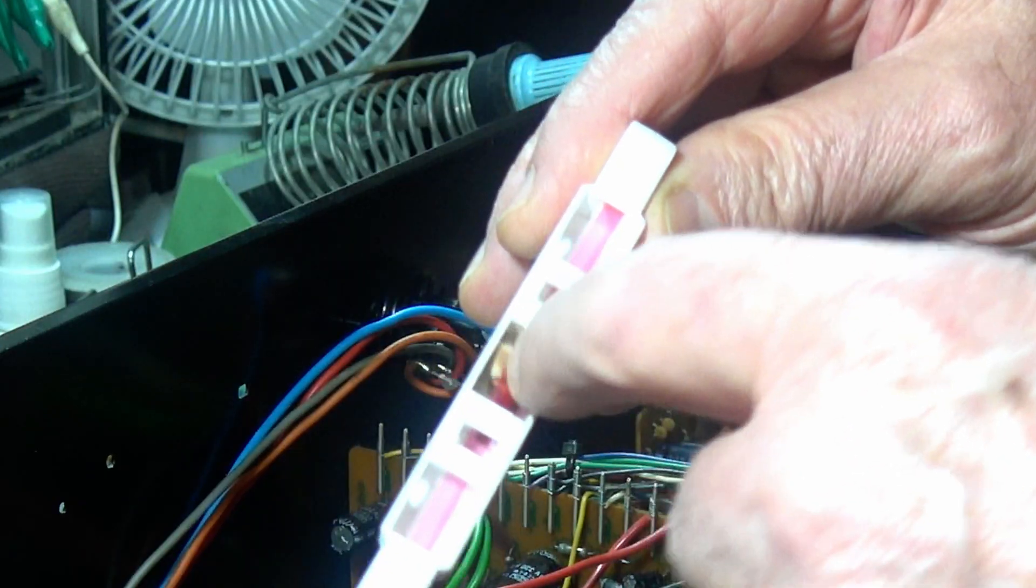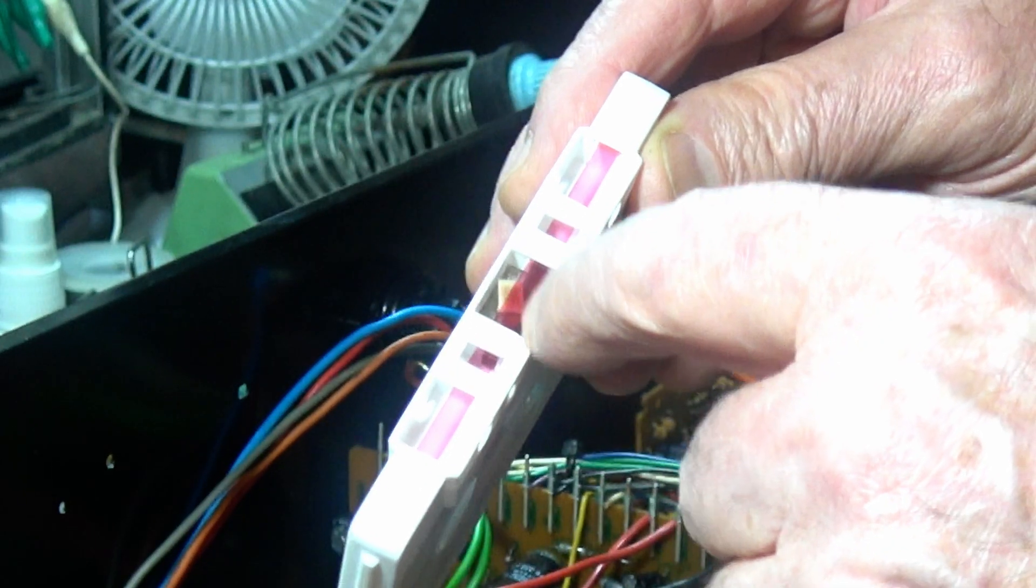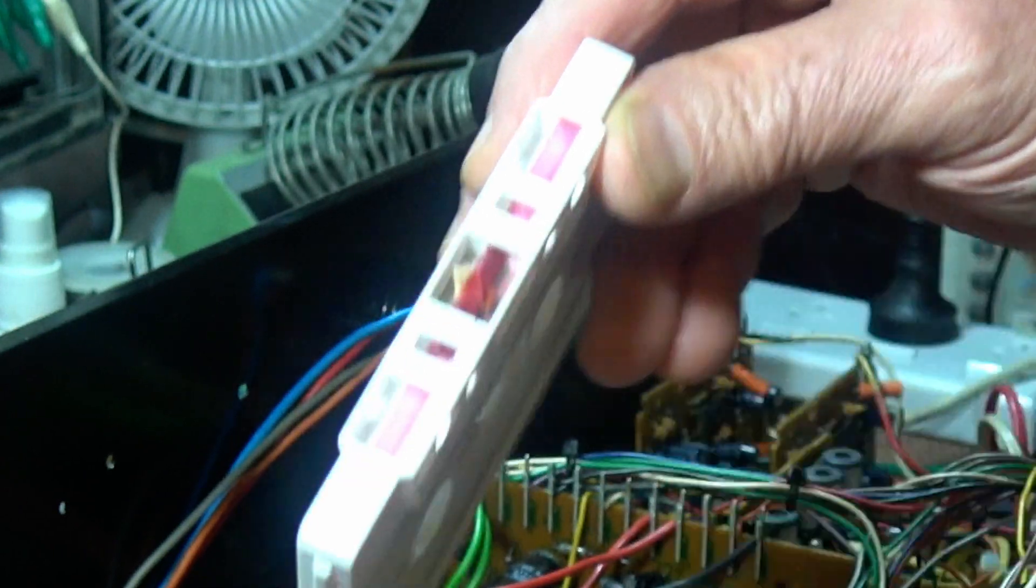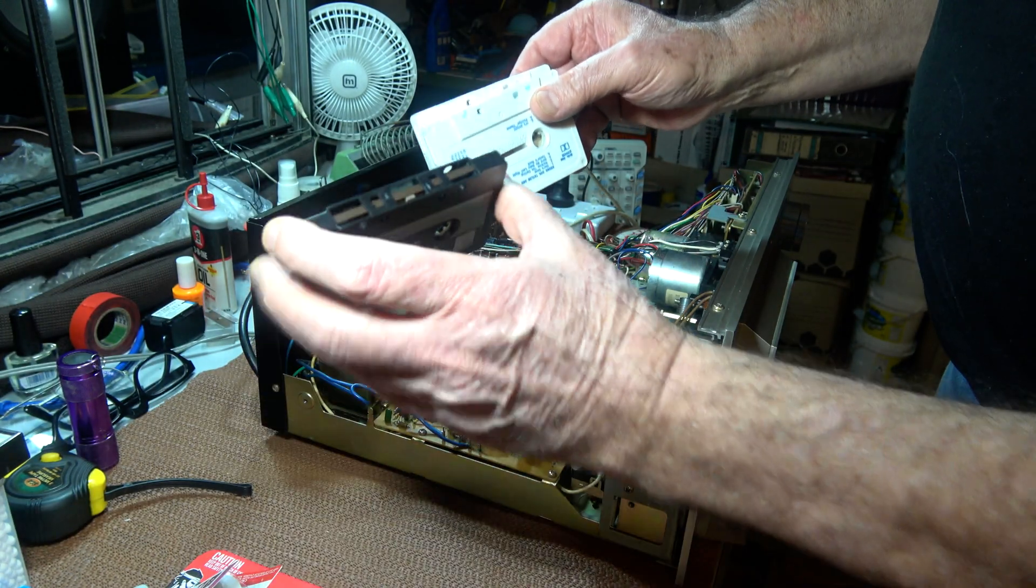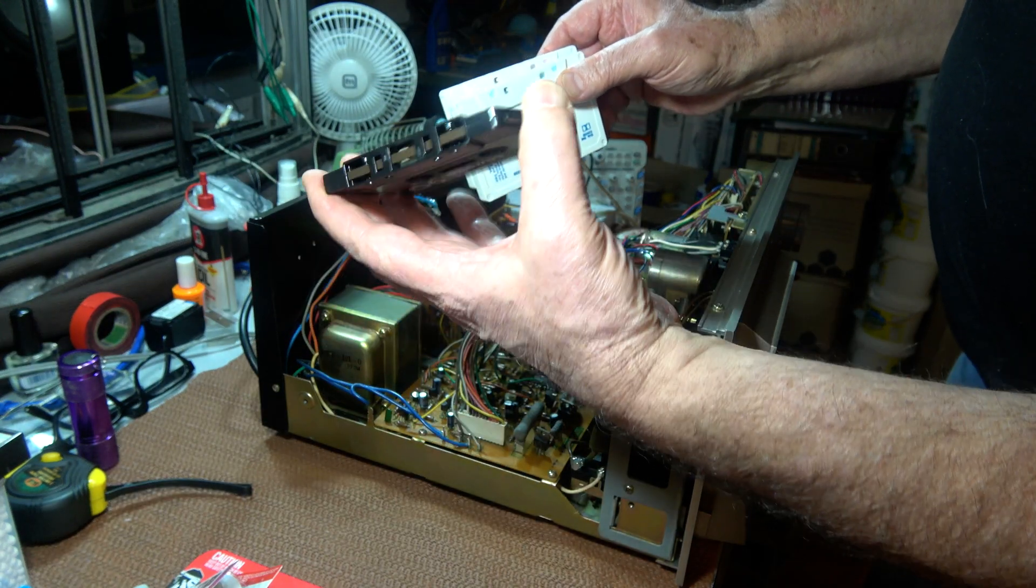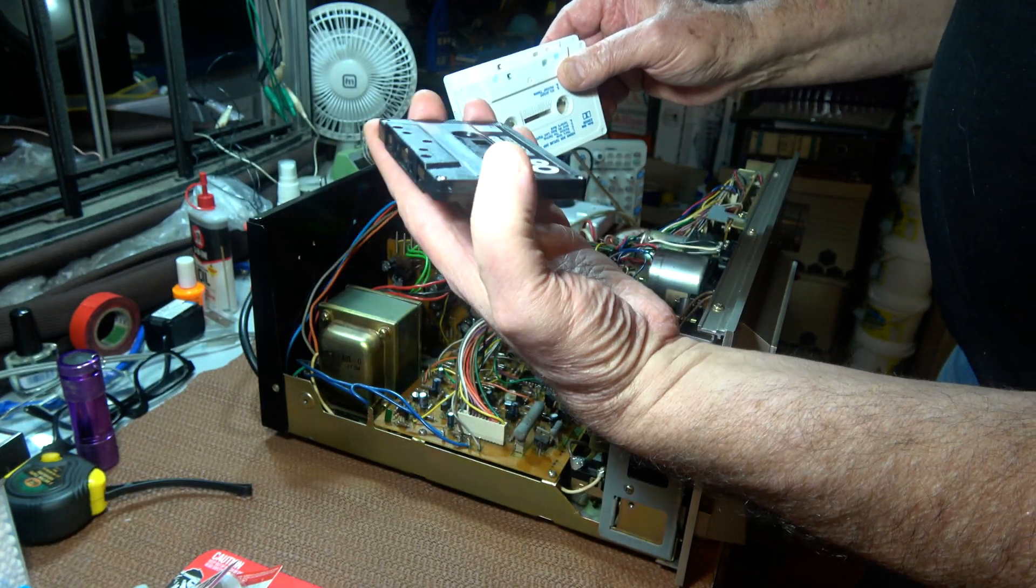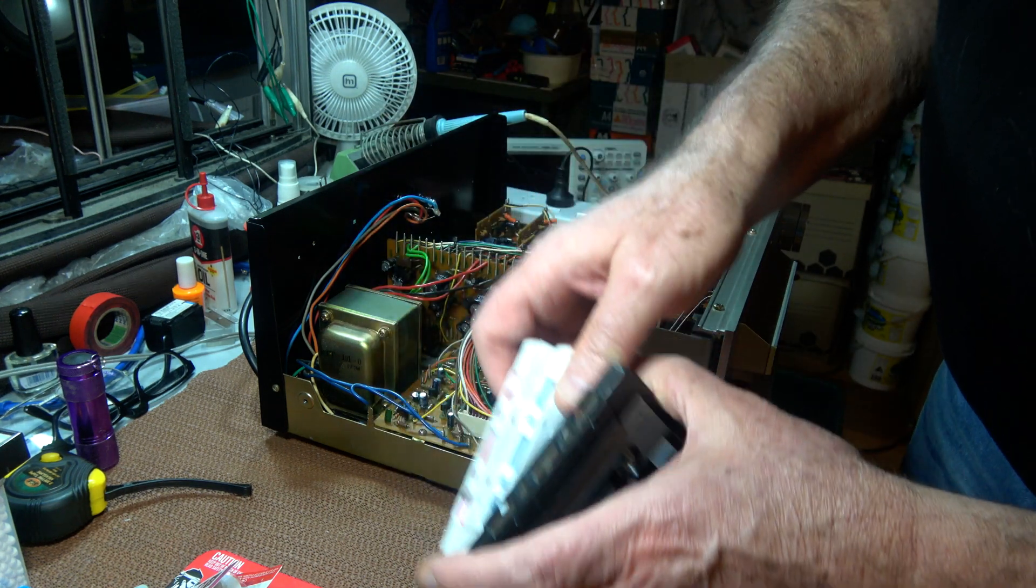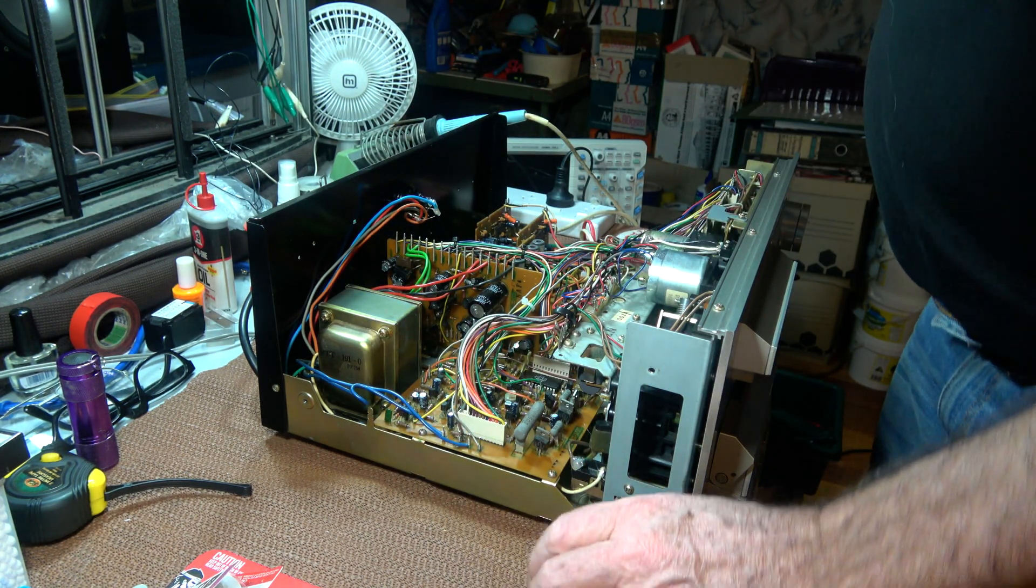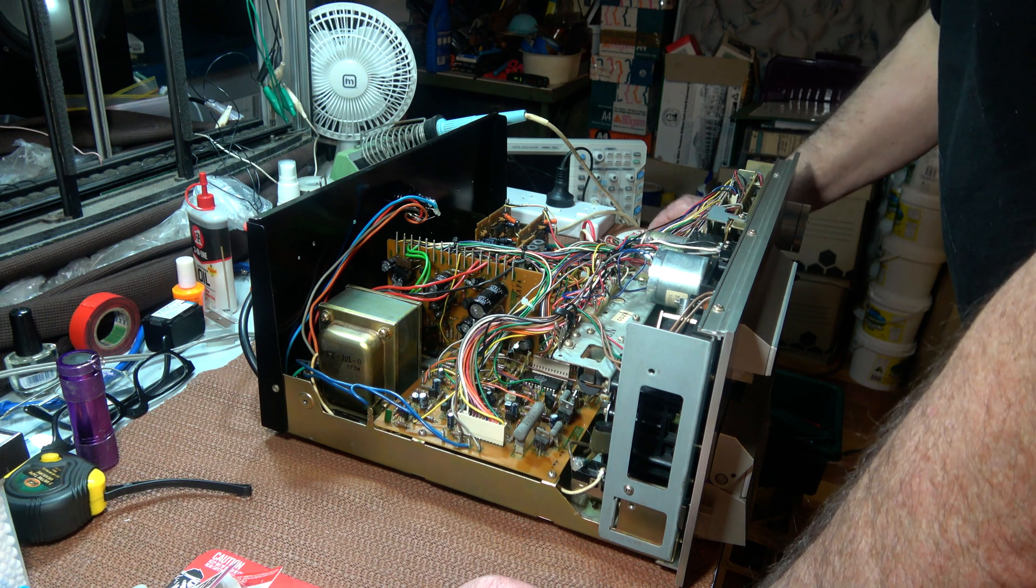The pad inside the cassette case has come adrift, and this one here doesn't have a pad at all, so I'm going to pinch it from this donor cassette case. So a couple of pads to glue. Now back to the Pioneer.